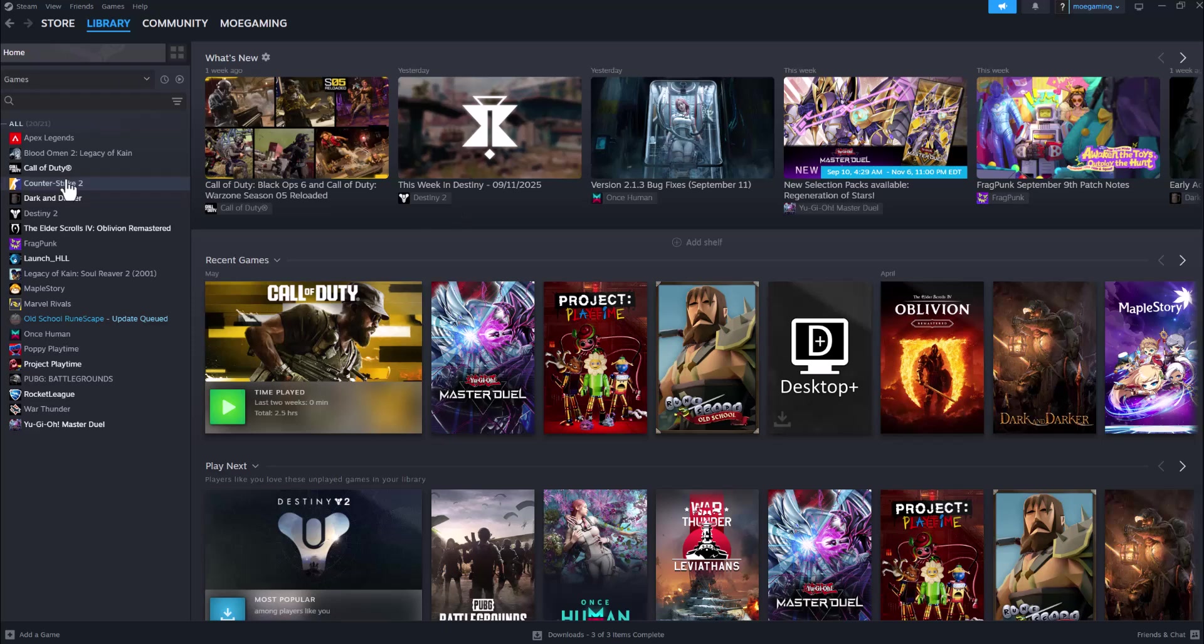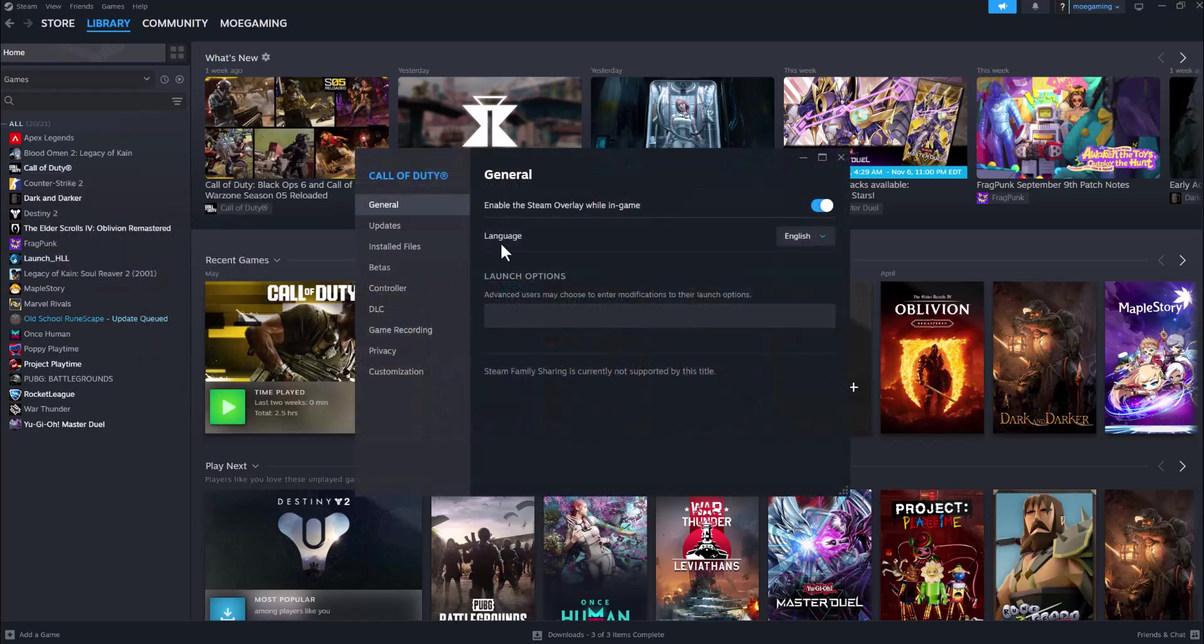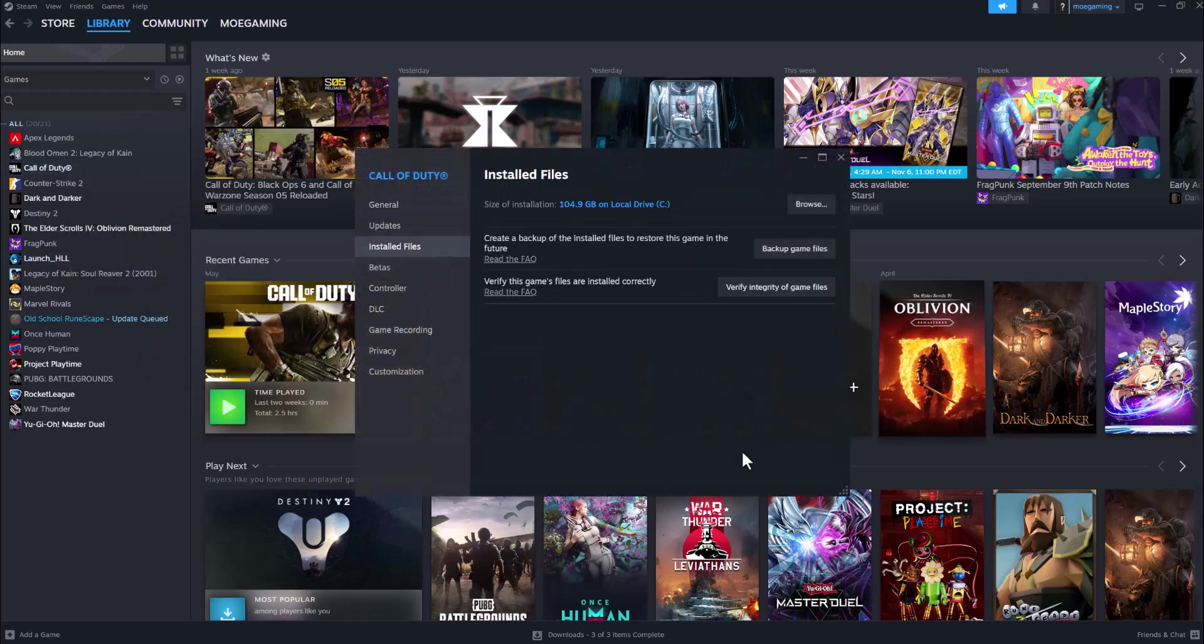So basically, if you're trying to play 2K26 and it's not launching or crashing on Steam, there's a few ways to fix this. After you've downloaded the game, go to your Steam library, right click into the game, and then go over into Properties.